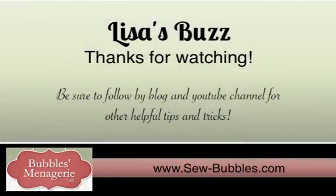Wasn't that easy? Thanks for watching today, and I look forward to sharing more tips and tricks in the future.